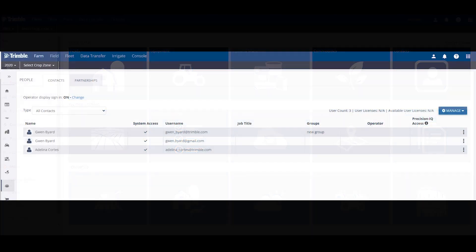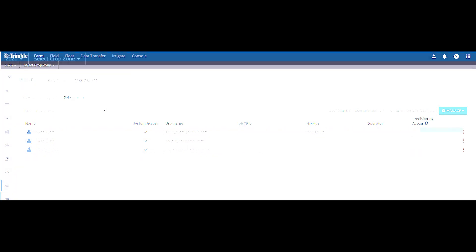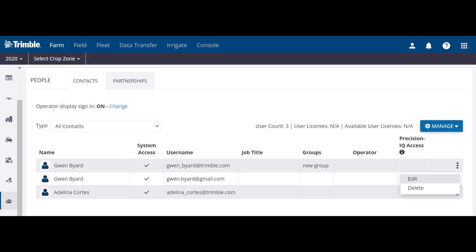On this page, go to the people section and you will find the contacts, operators, and partnerships you have in your organization. If they have system access, they can go to the Trimble AG software for your organization.